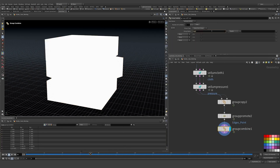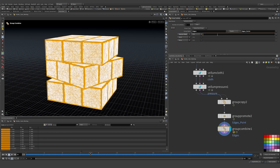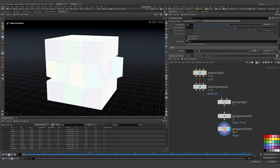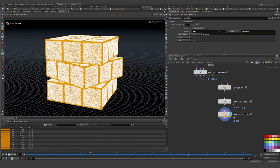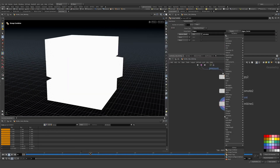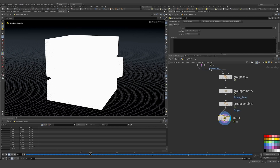I use Group Combine to create an 'edges' group from the edge points, intersecting with the stretch group to combine with the cloth stretch group. Then I drop down an attribute wrangle called 'shrink', running over my edges group as primitives. The key attribute is rest length — the amount a polygon is allowed to move and stretch. I multiply the original rest length by 0.9 to shrink the edges.